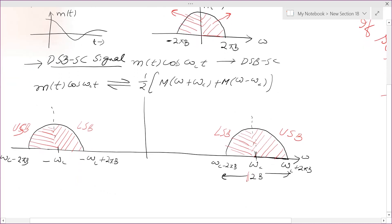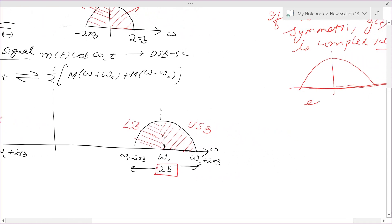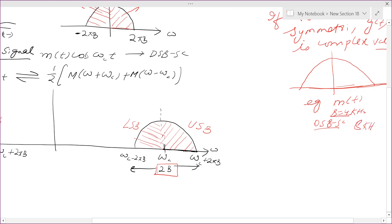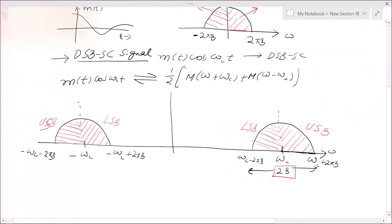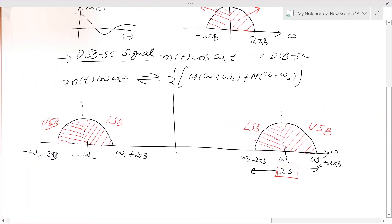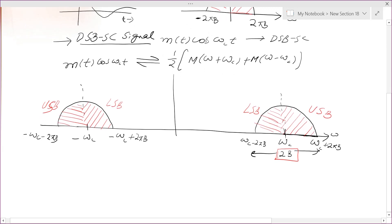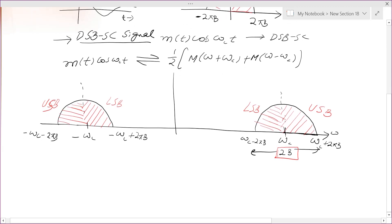In DSBSC, the bandwidth is 2B hertz. For example, if the message signal m(t) has a bandwidth of 4 kHz, then the corresponding DSBSC signal will have a bandwidth of 8 kHz. Bandwidth represents frequency spectrum, which is a costly resource — we want to save bandwidth in various cases.